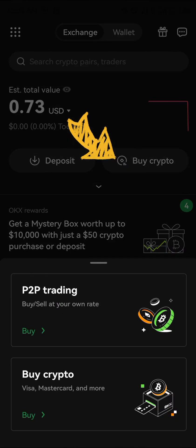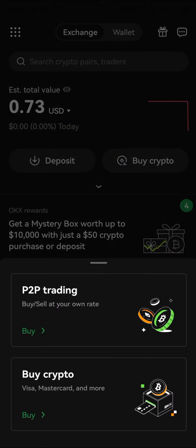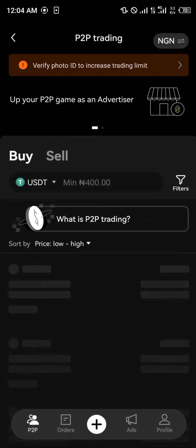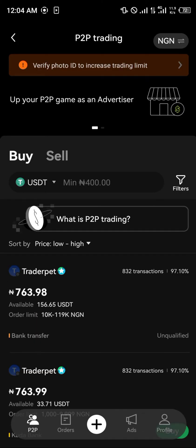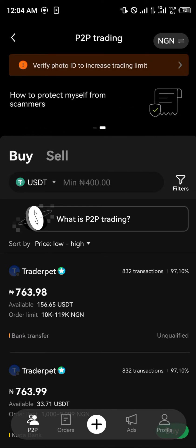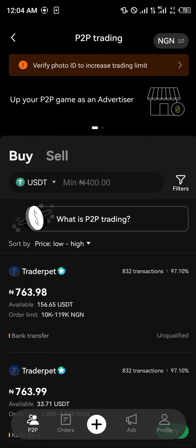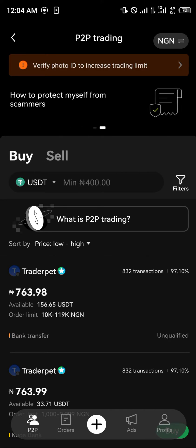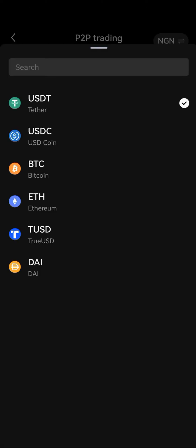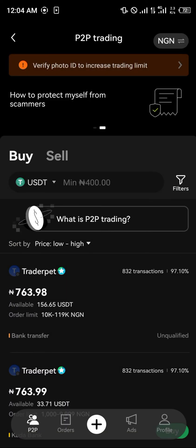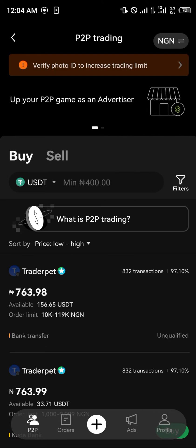Another option is to click on Buy Crypto using the P2P trading method, which involves transferring or crediting a verified OKX merchant. Once you've deposited into the merchant's account, you'll receive cryptocurrency such as USDT, USDC, Bitcoin, or Ethereum. You can then swap that cryptocurrency asset into Tron.